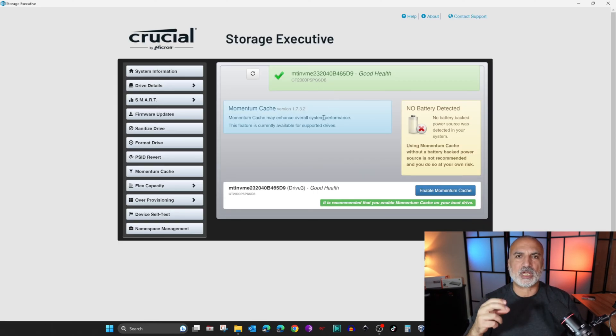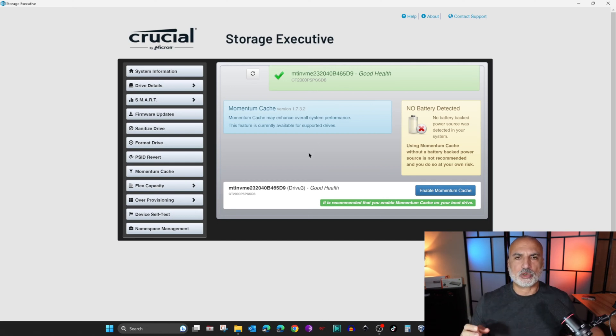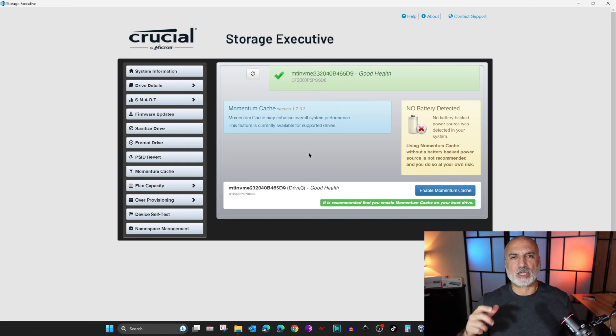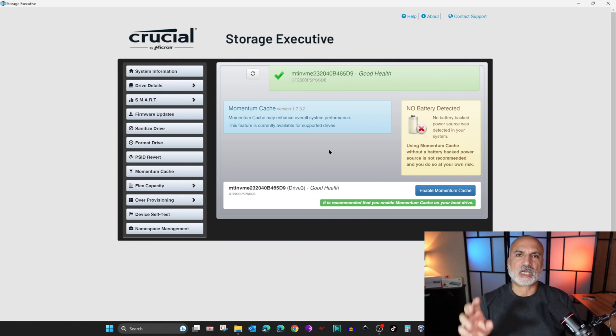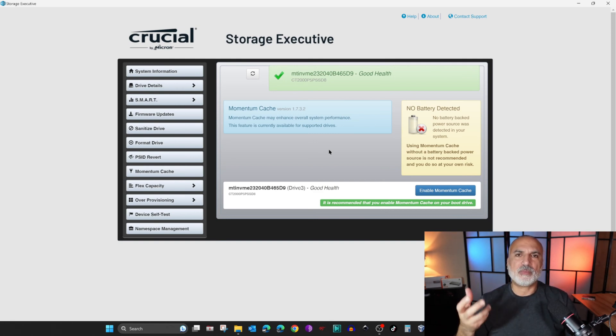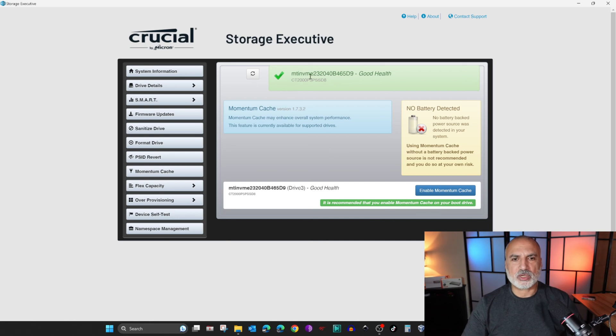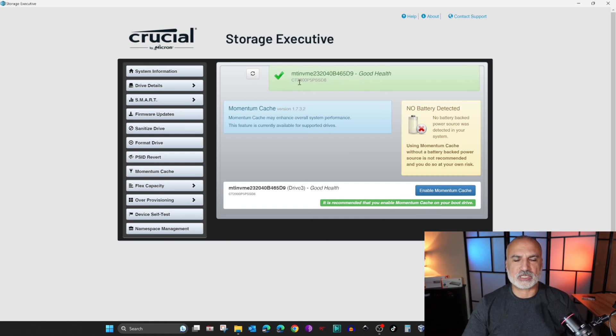Crucial will tell you that Momentum Cache can be enabled only on the Windows boot drive, and all the partitions that are on the Windows boot drive will benefit from Momentum Cache. Here it selected the drive automatically. I have this P5 Plus 2 terabyte drive.